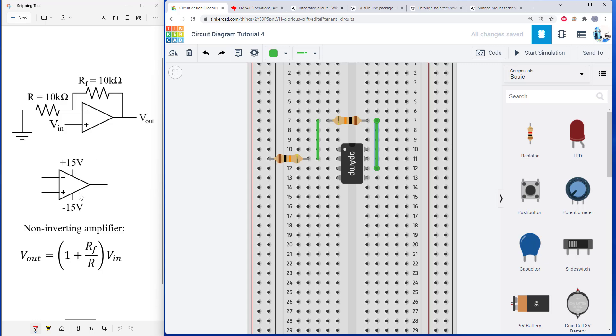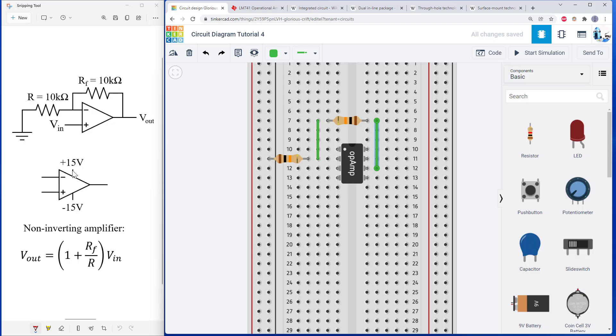All of those need to be referenced to the same common ground. So all of the voltages are referenced to the same zero level. So next, we're going to show how we bring in all of these external laboratory equipment connections.